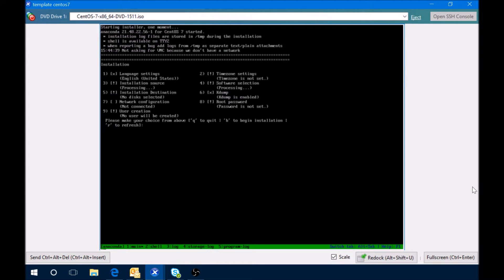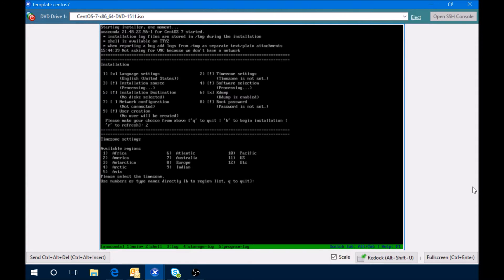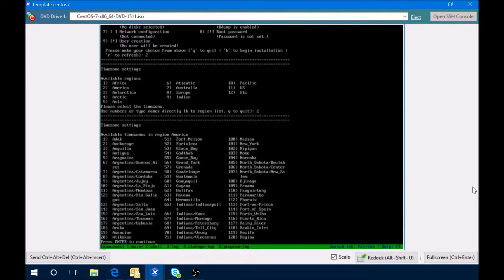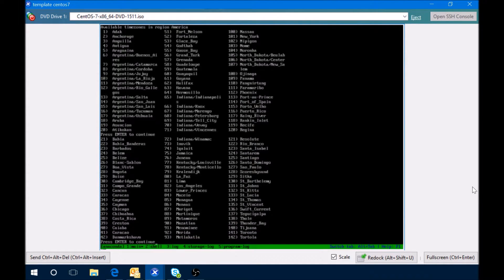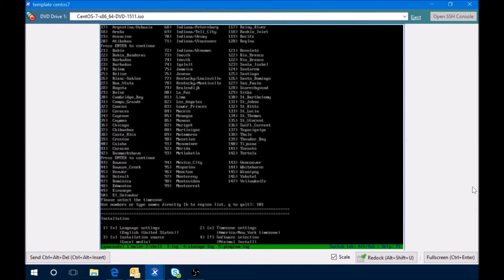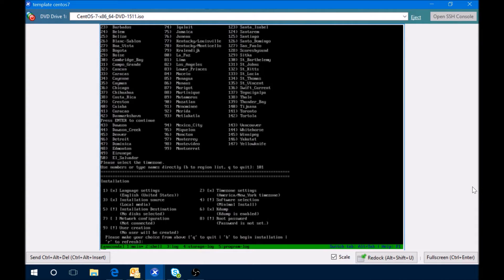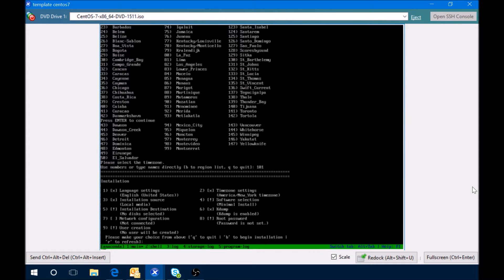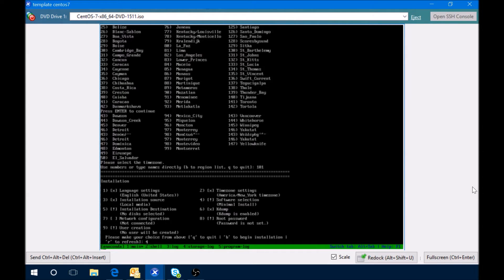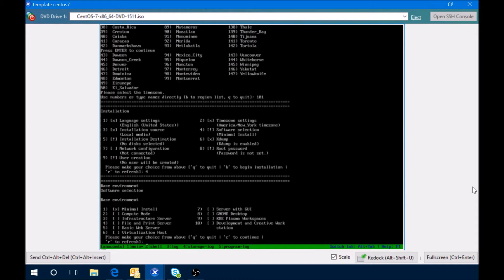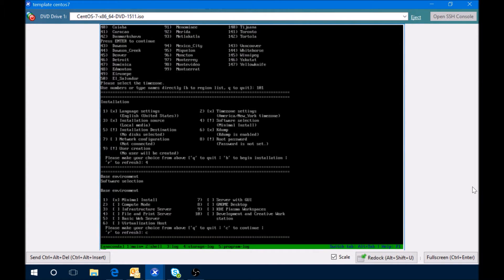We can see that we have the language already selected. Time zone, so we're going to hit 2 for time zone, select this appropriate for your location, 2 for America, and then here's the different numbers you're going to need for the different locations. We're going to use New York, 1. So time has been set. Installation source, local media, that's fine. Software section says minimal install, that's fine as well. I just want to verify that though, so we'll hit 4 for install. Minimal install selected, so that's good. Hit C to continue.